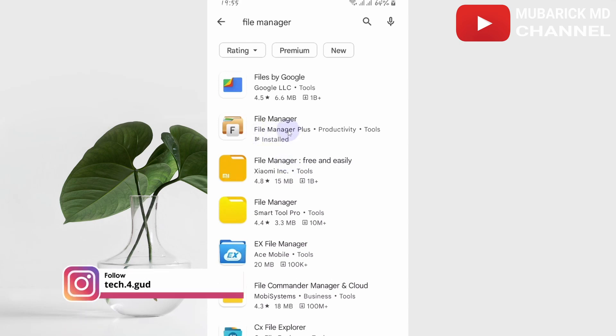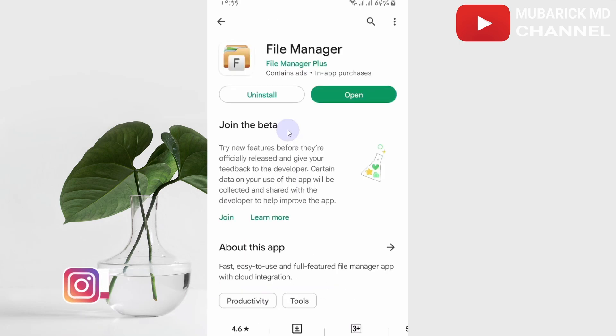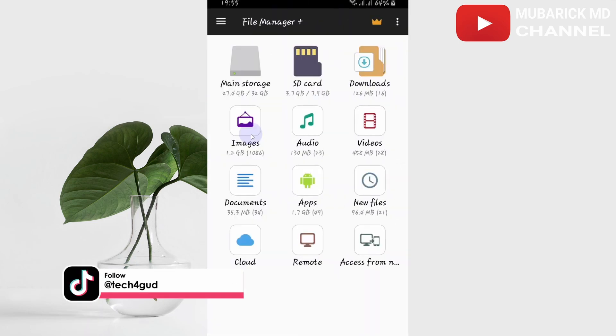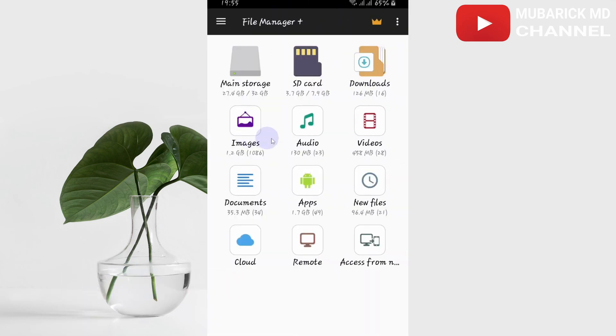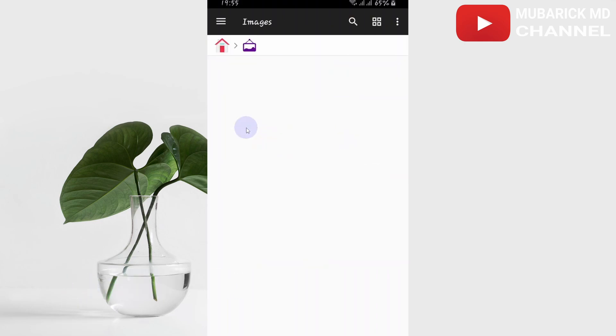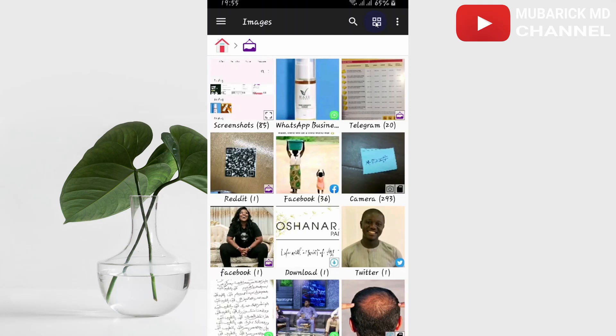After installing, proceed to open. In here, pick the category that best suits your case, whether images, audios, or videos. We are interested in images, so let's click on images. Locate this icon here and click it.